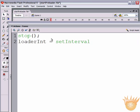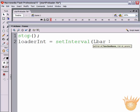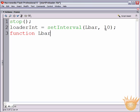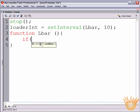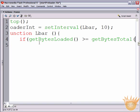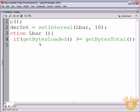Now we name the function associated with the interval — we're going to name that function lbar with a capital L for loader bar. Put a comma there and it's going to check every 10 milliseconds. Now we're going to make that function: type 'function lbar()' with open and close parentheses, then open curly bracket and close curly bracket on line five. Inside on line four we need an if statement: 'if (getBytesLoaded() >= getBytesTotal())' — that closing parenthesis encloses the entire statement.